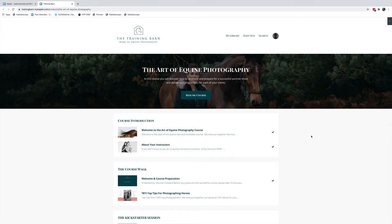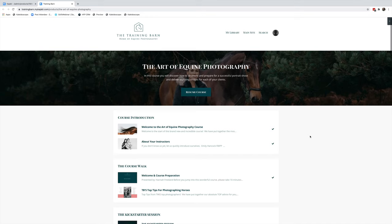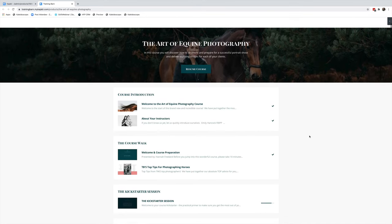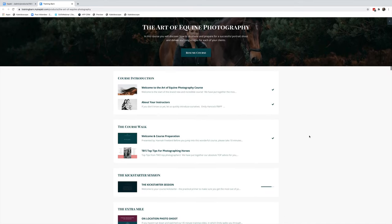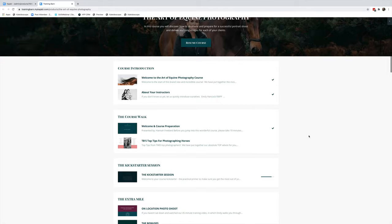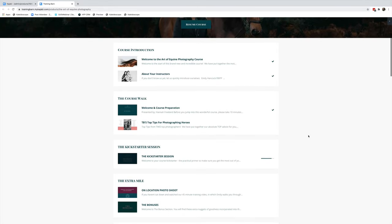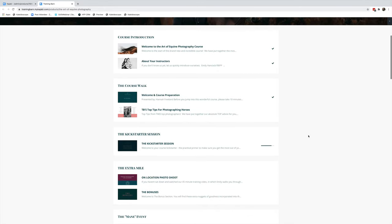From the training barn, I wanted to jump on and give you a sneak preview of the Art of Equine Photography, our horse and human course. For anyone who's been wondering about joining this course, this is a great way to get a sneak peek at what's included and how much content is here.